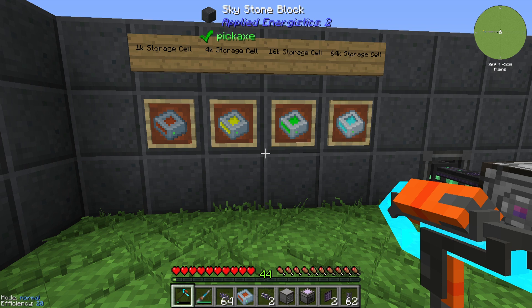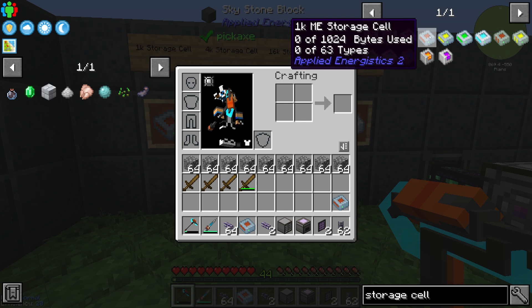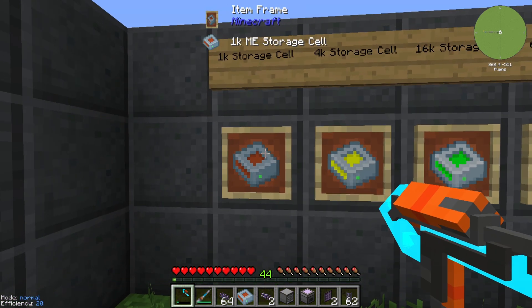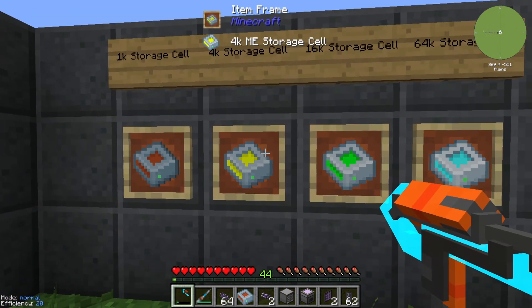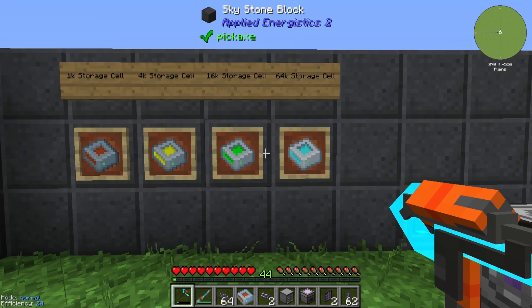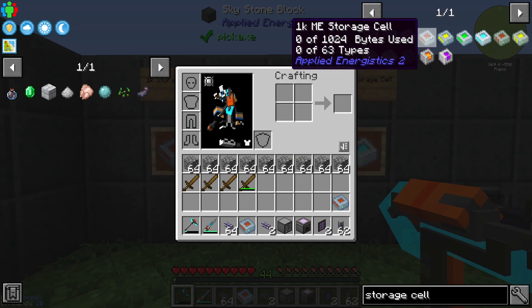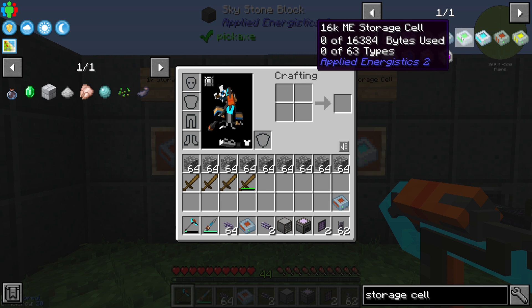Hello guys and welcome back to a new Applied Energistics 2 tutorial. In this episode we will take a look at the different types of storage cells. We have four storage cells: the 1k storage cell, the 4k storage cell, the 16k storage cell, and the 64k storage cell. Each storage cell will increase your internal storage.